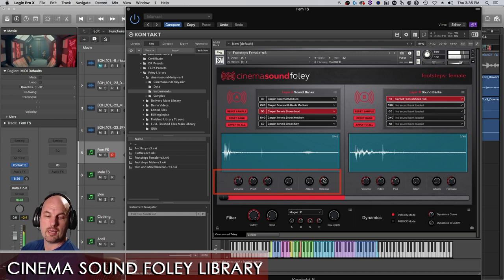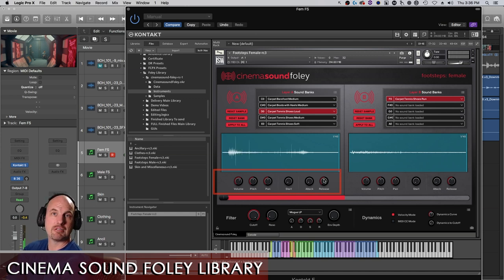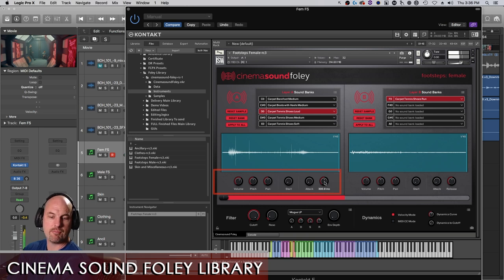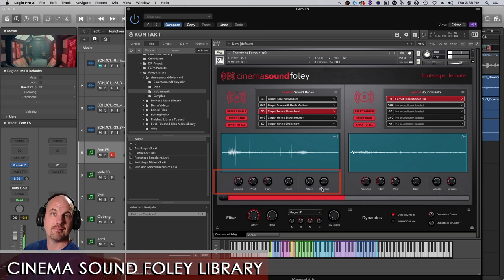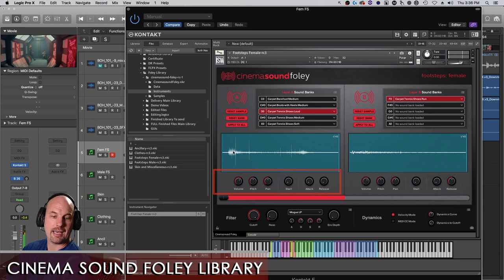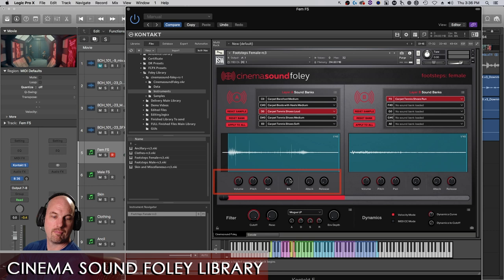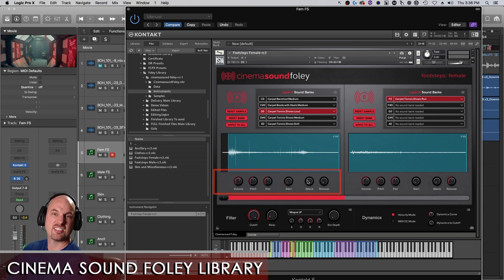So if we want to do something that's really, really fast, I can bring this down to zero and it's instant. And if I want to really snap it up, I can use start and a little attack just to slow it a little bit so it's not a tick.